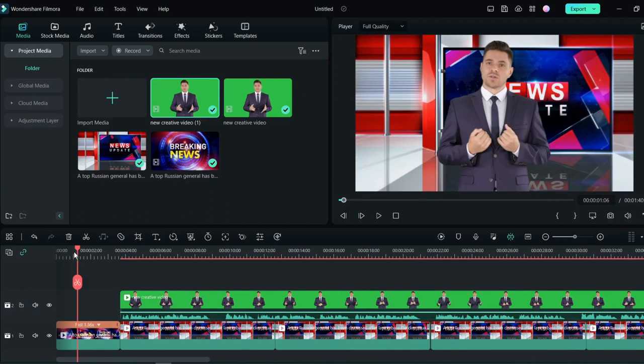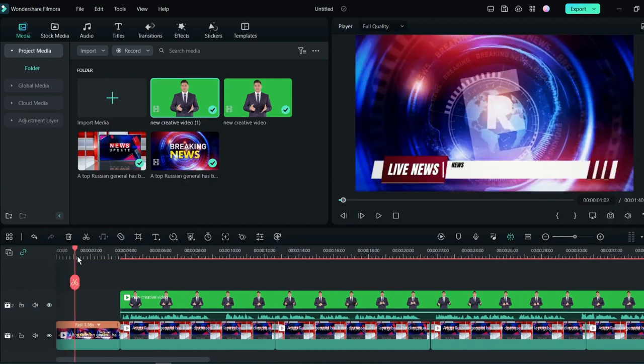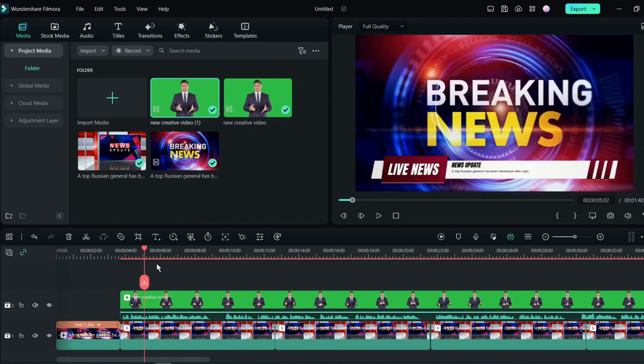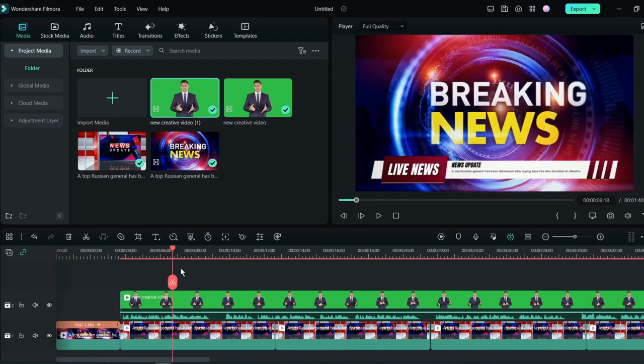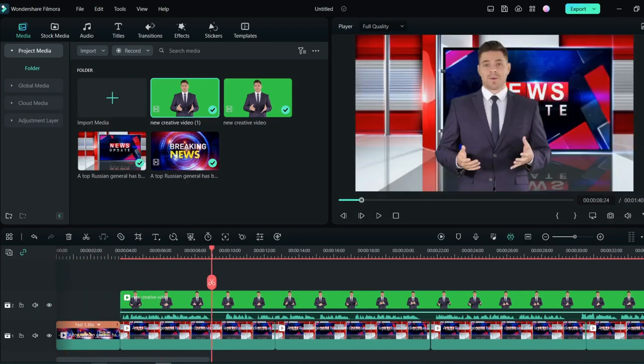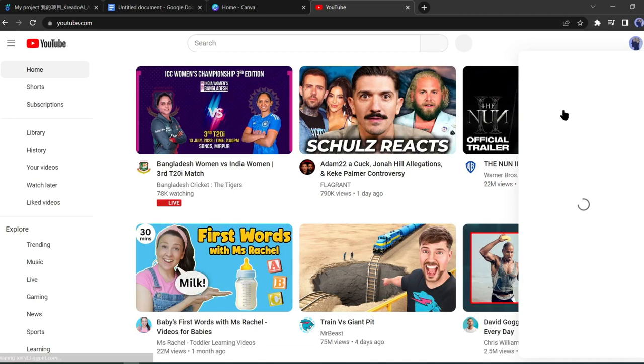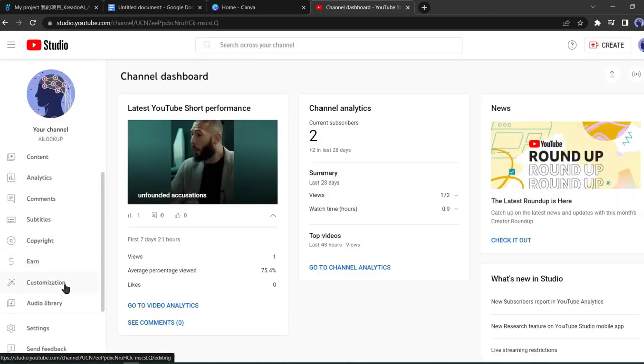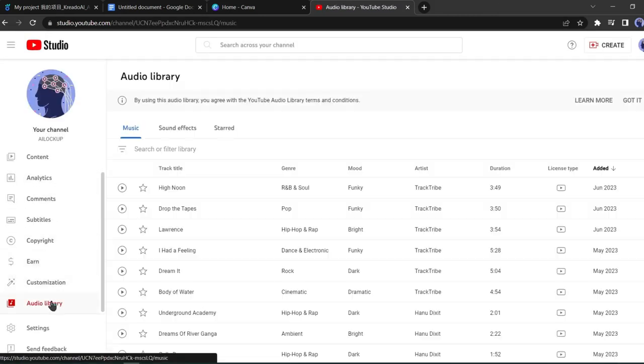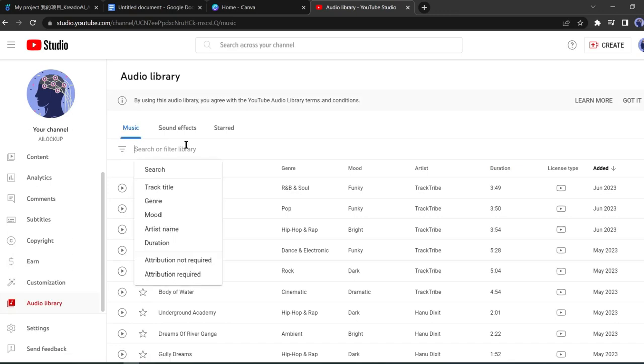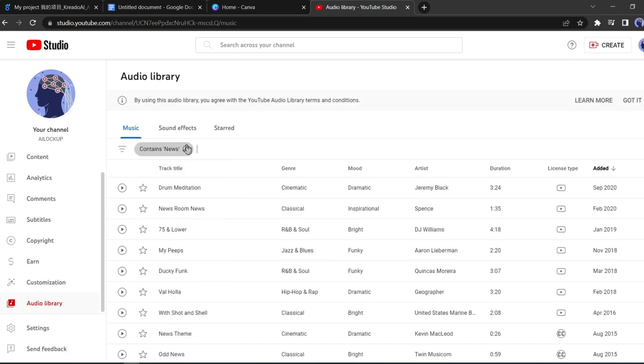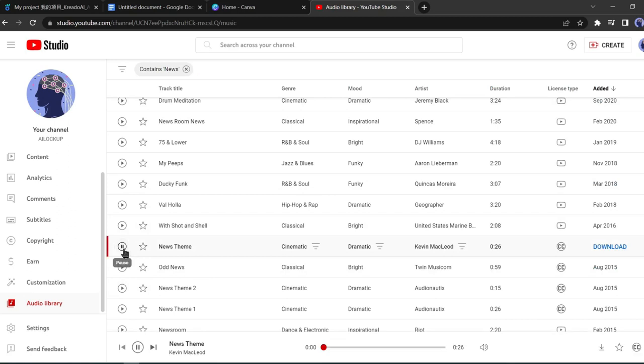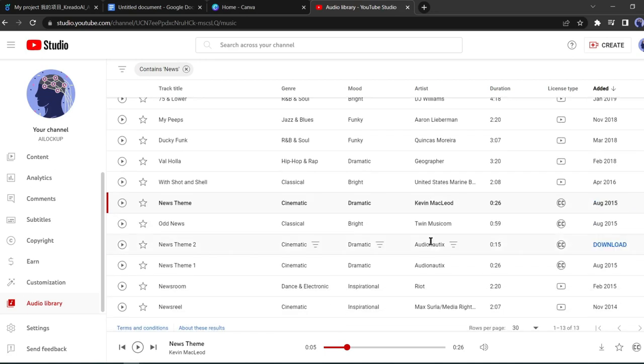Now we need intro music for our intro video. We will download copyright-free music from the YouTube Audio Library. First, go to YouTube Studio and then select Audio Library. Then search for news. You will get various music clips that are fully copyright-free. After listening to some of them, download the perfect one.